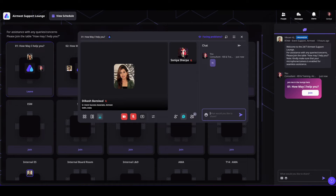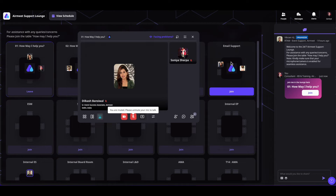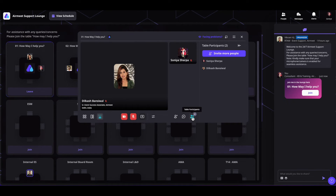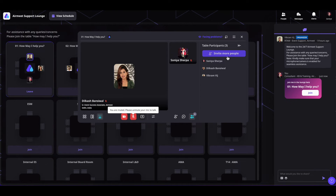Coming on to the chats — you can connect and chat with others using the chat option. You can close this section by clicking on the collapse icon. You can also see the table participants by clicking on the participants icon, and from there invite more people by clicking on invite more people.